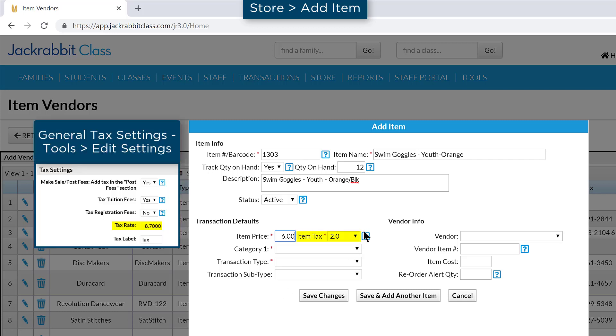Select an item tax rate for this item. Store items can have different tax rates and are set up separately from your General Tax Rate setting.